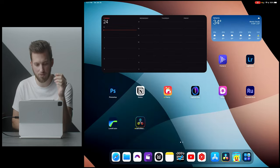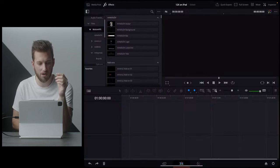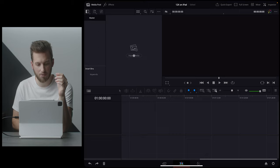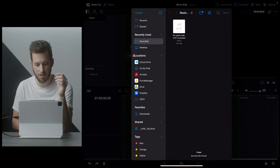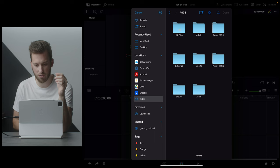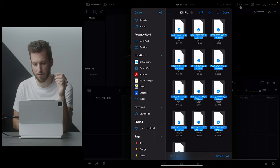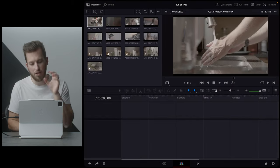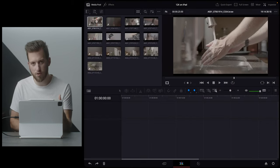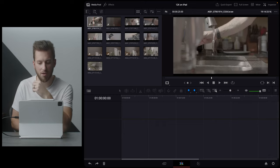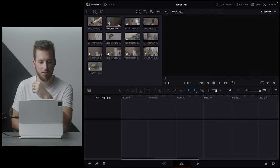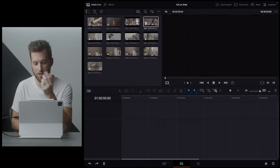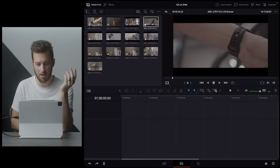Now if we jump back to DaVinci Resolve here and I go into my media pool, I'm going to go in and import said footage, select all the footage here and hit open. All right, so now we've imported the 12k files into our media pool here. And we can see that just by hovering the mouse, we can scrub through with ease.